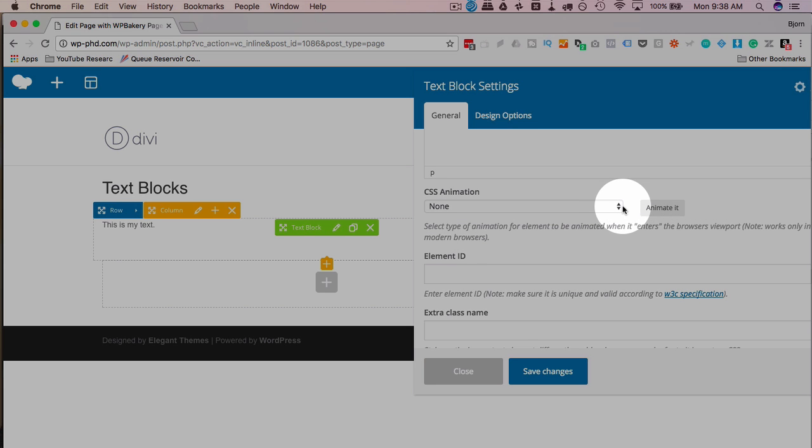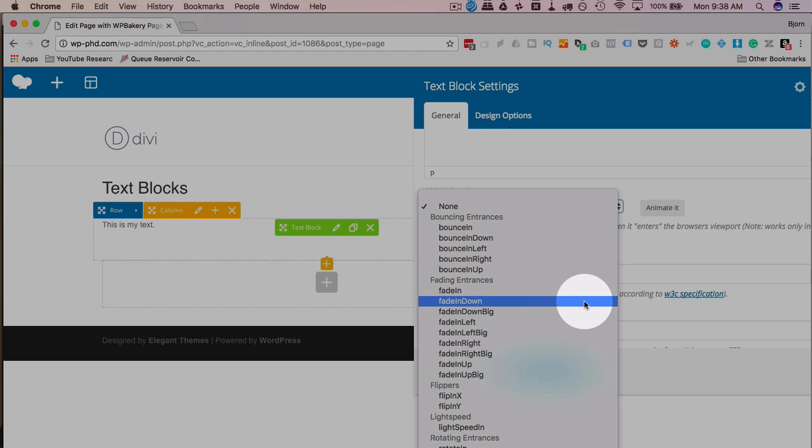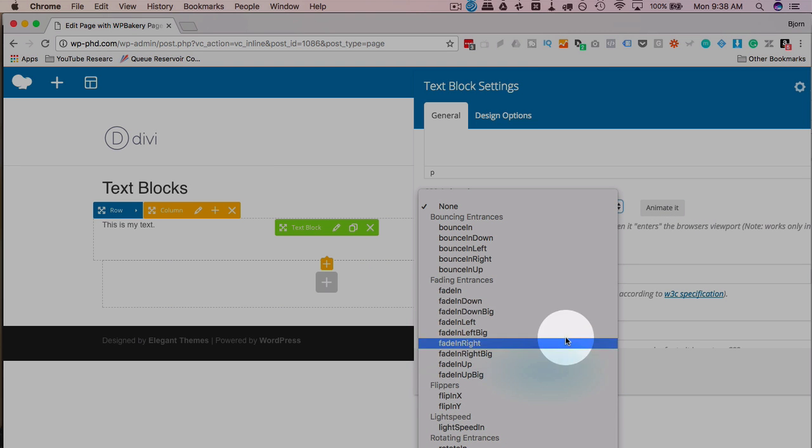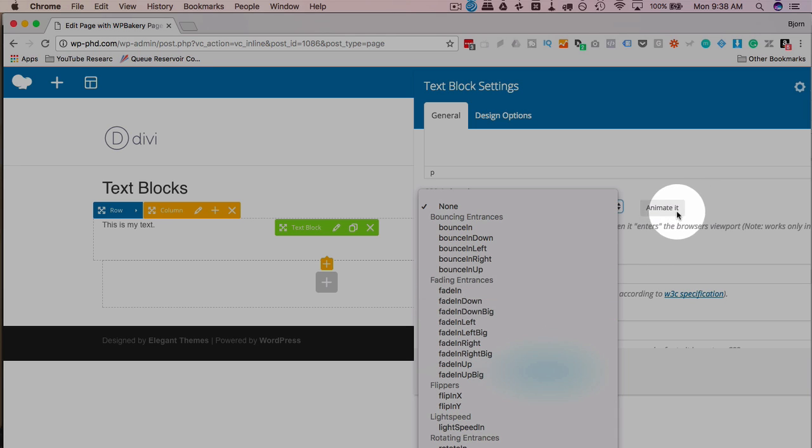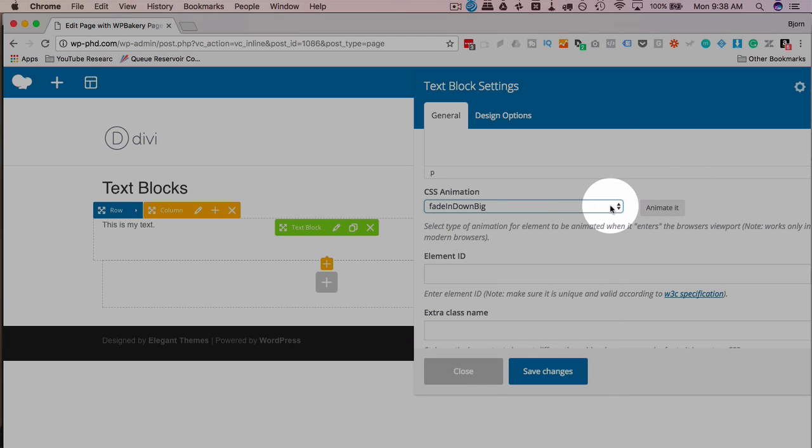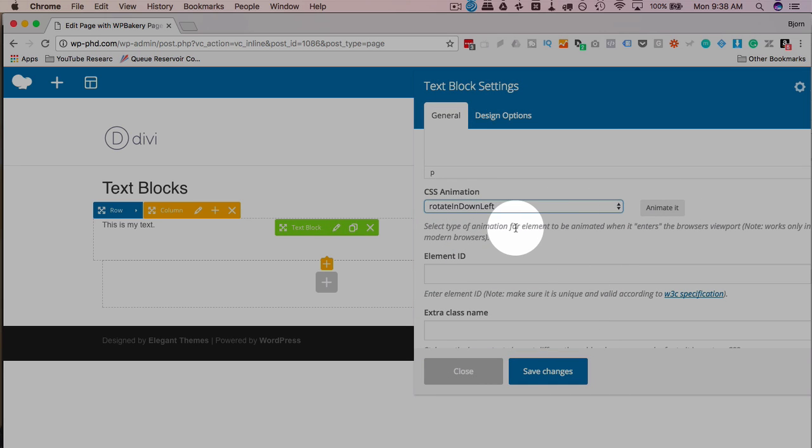You can choose a CSS animation, which will be used for the element as it comes onto the page or as the page loads. If the element is down lower on the page, the animation will happen as the user scrolls down to where that element is. So if we choose fade in down big, we're going to see what that CSS animation looks like in this little animate button on the right hand side. So let's choose that one. Watch the button. That's what it looks like. So you can select through these or you can click through these and see what it looks like before you actually save changes and apply it to the element.